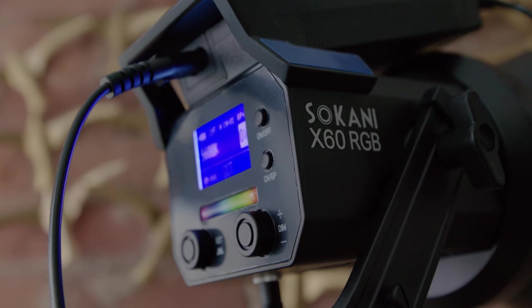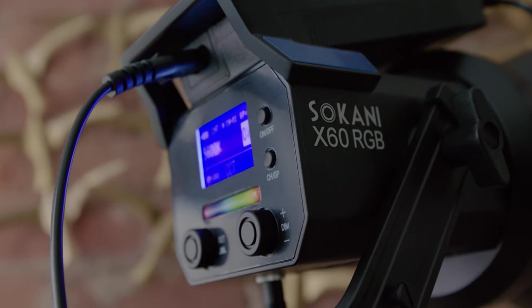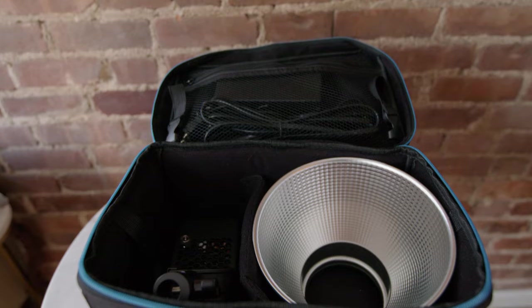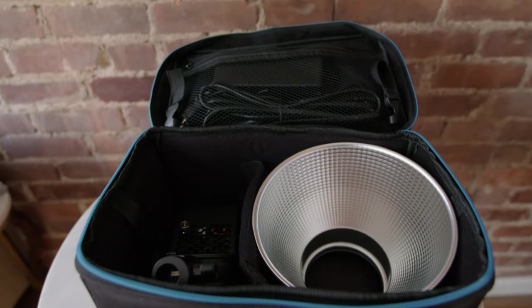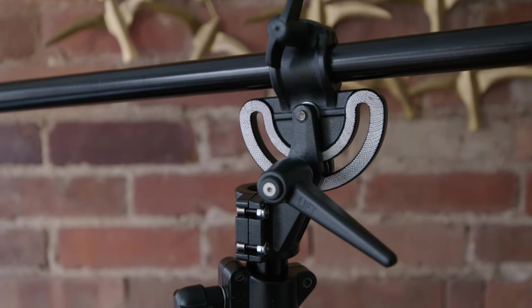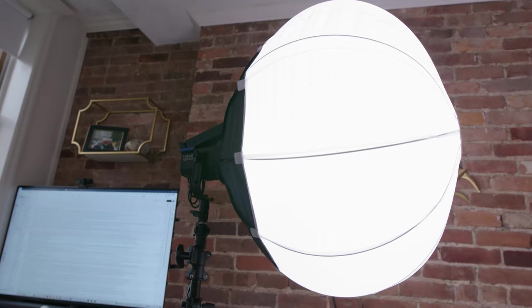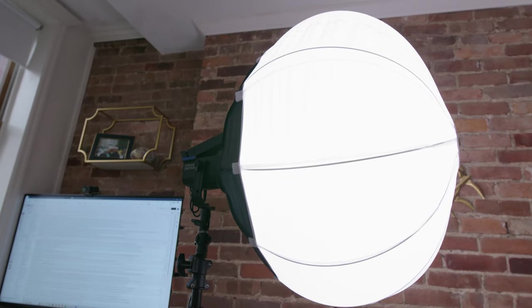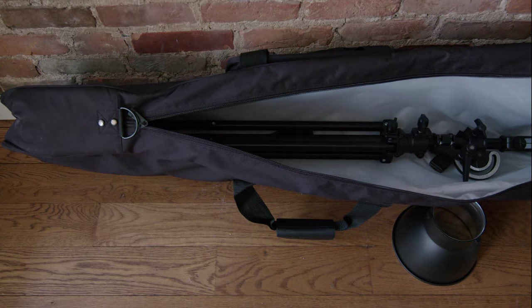And this video will show you how to pull together the most cost-effective kit on the market, including a stand, a diffuser, and a bag for everything.